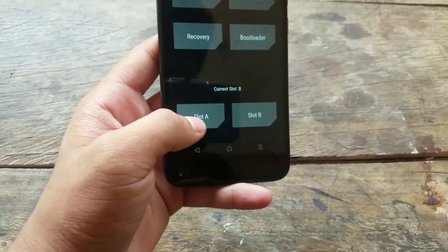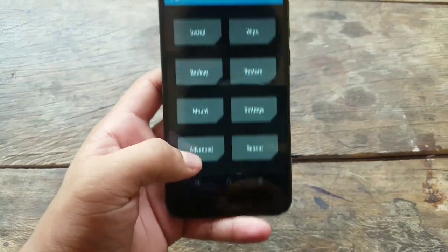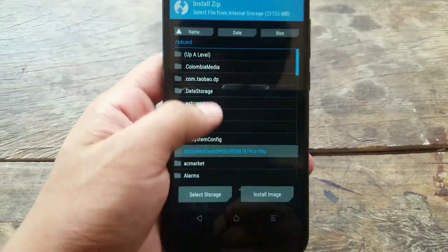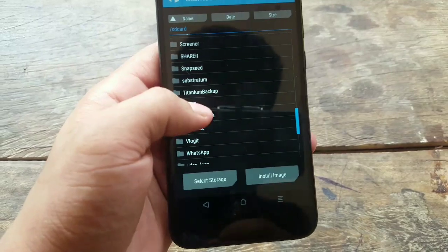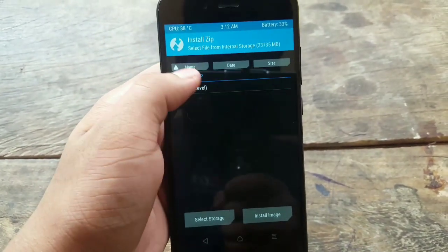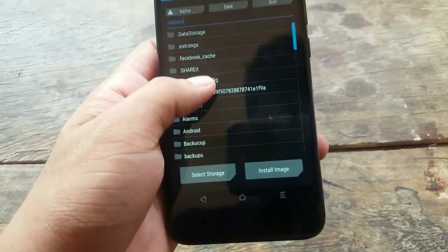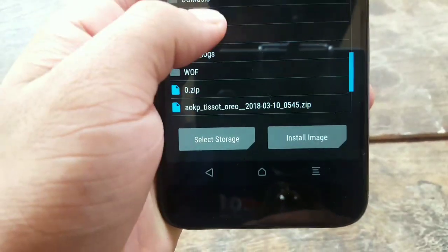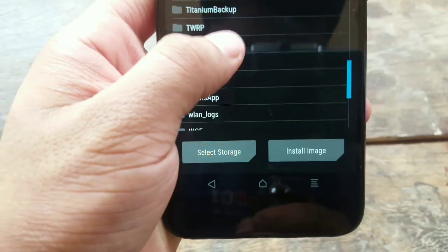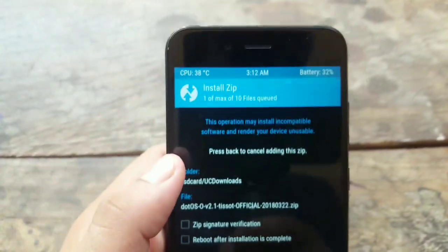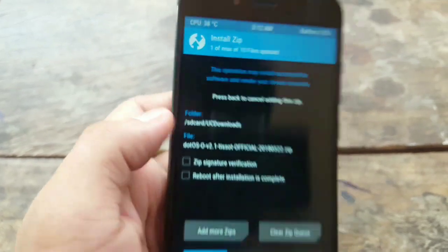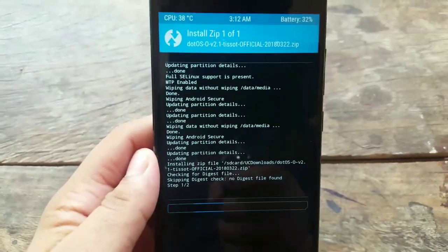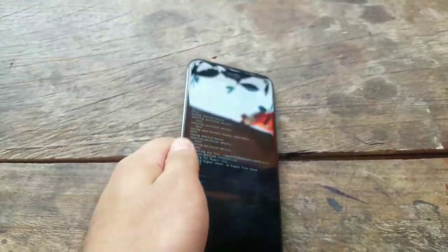Next, change your slot back where it was. Now just locate the ROM zip, the ROM which you want to flash. I'm going to flash the DotOS, so I'll locate the zip of DotOS. As you can see, there's DotOS zip, so I'm going to select this zip and swipe to flash it. DotOS zip is currently flashing. I'm going to pause the video and I'll be right back.